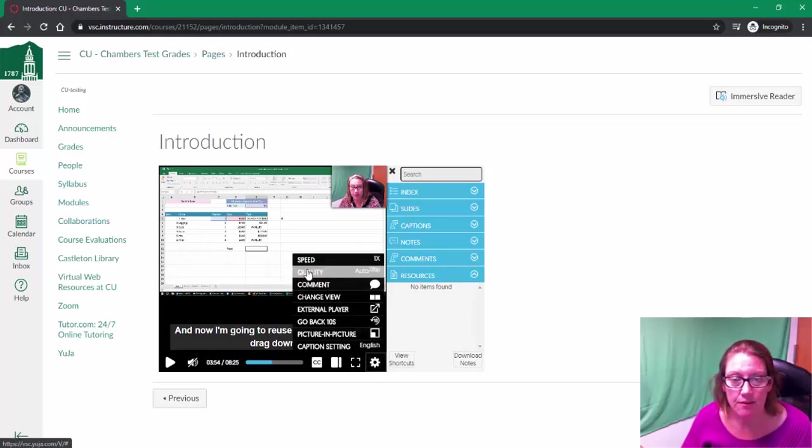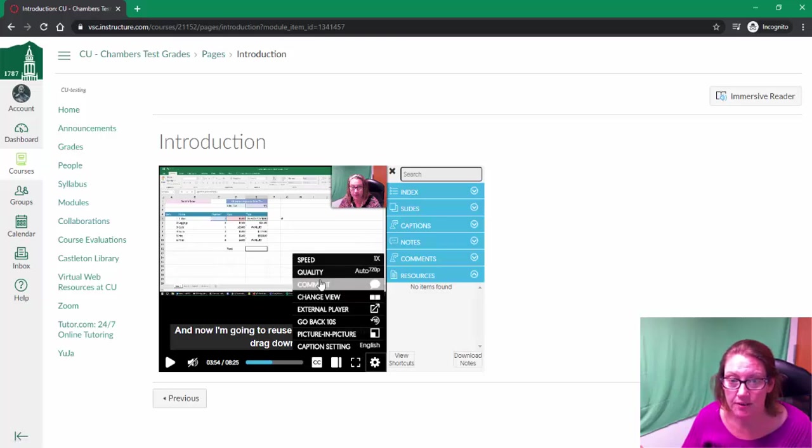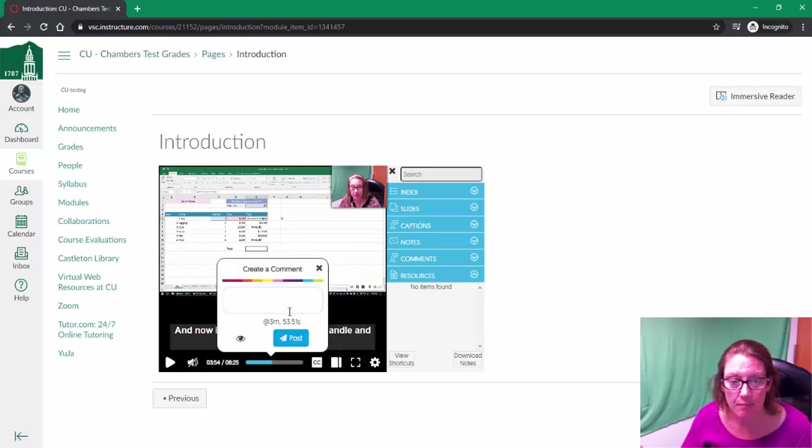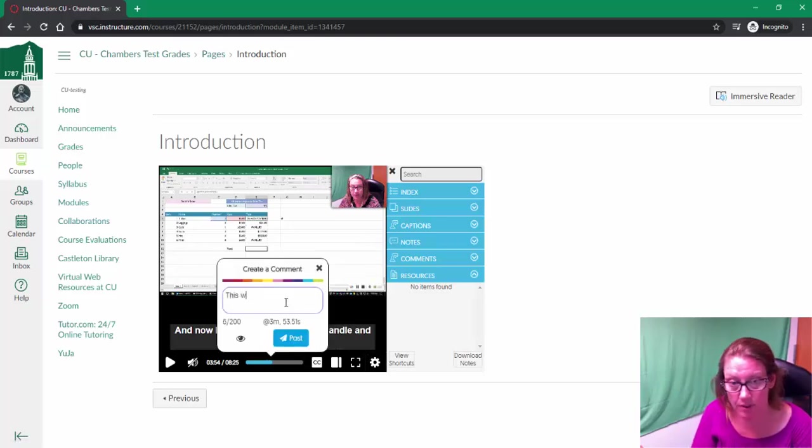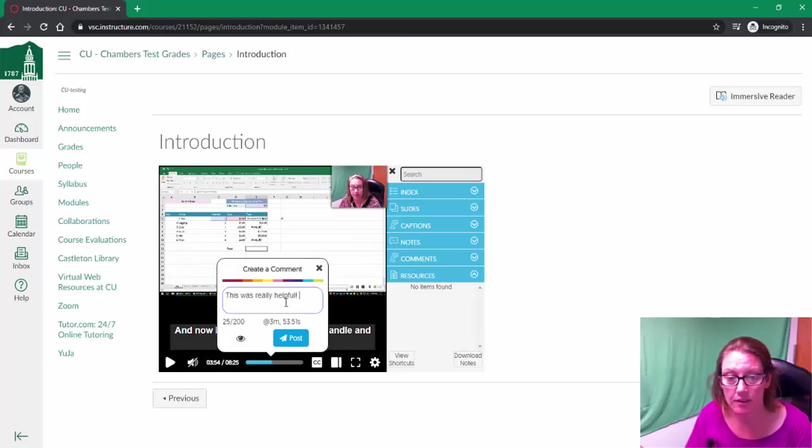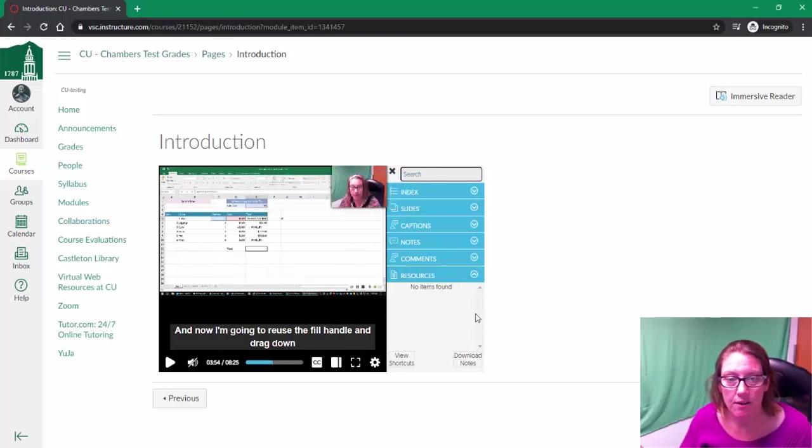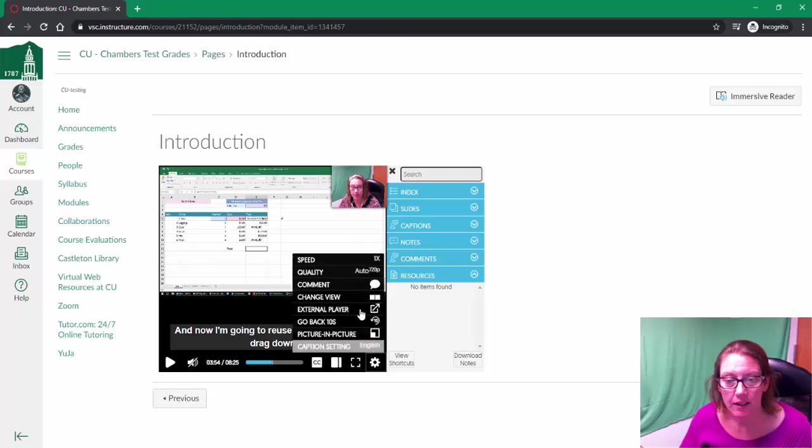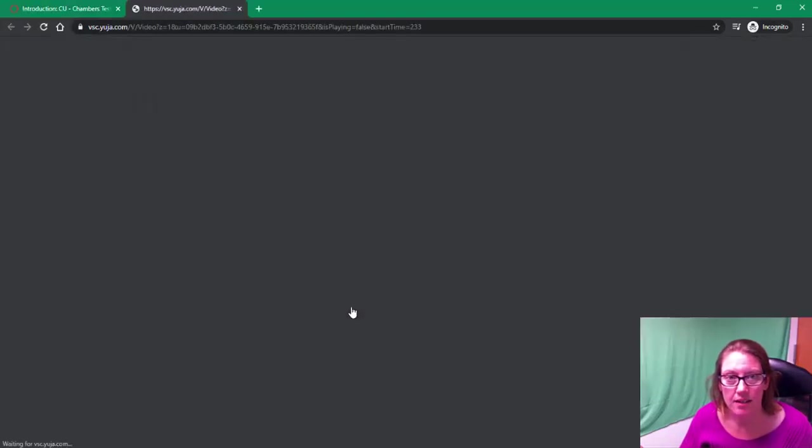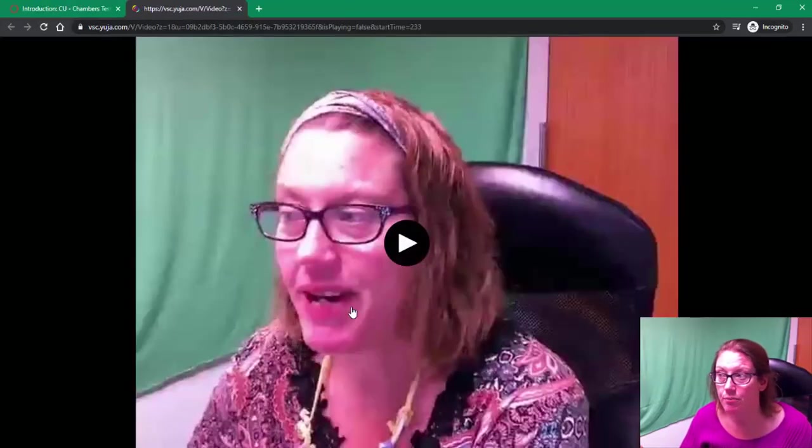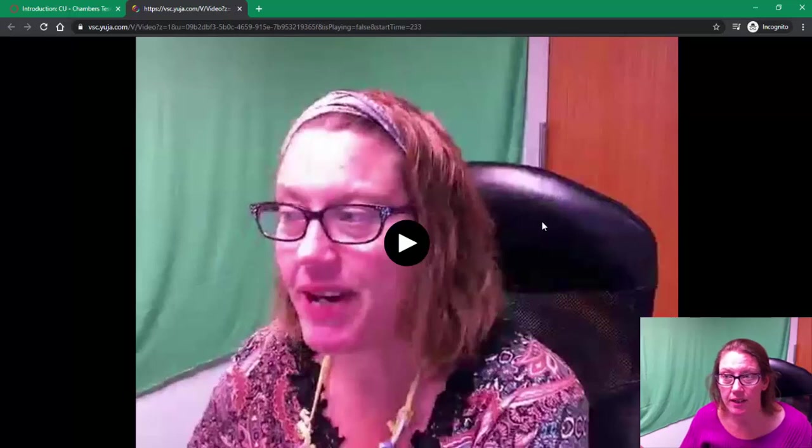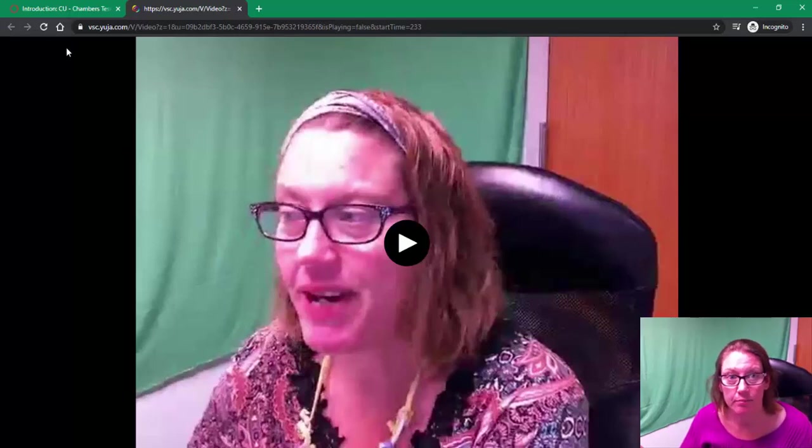check out some of the other options. So you can add a comment like 'This was really helpful' and post that to the video. I can look at this in an external player—oh, that's maybe more than I wanted.